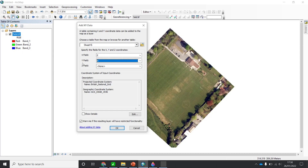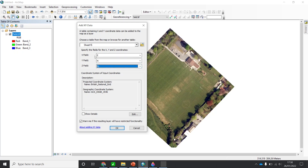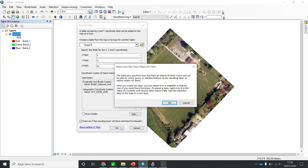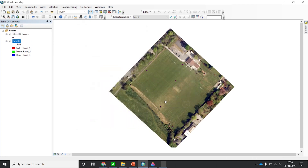For the third dimension — the elevation — I have a column called Reduced Level, RL. Here you can check the map projection information. If you are happy with everything, just click OK. Now I have imported my points.